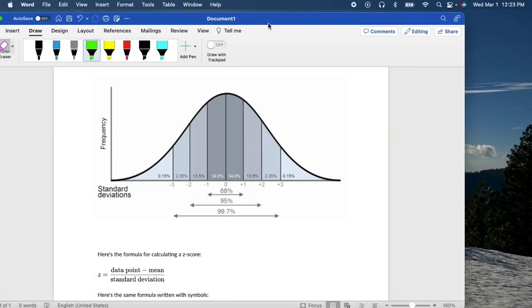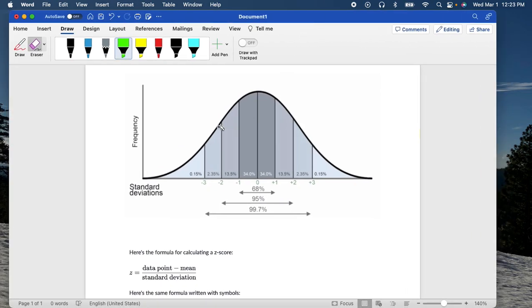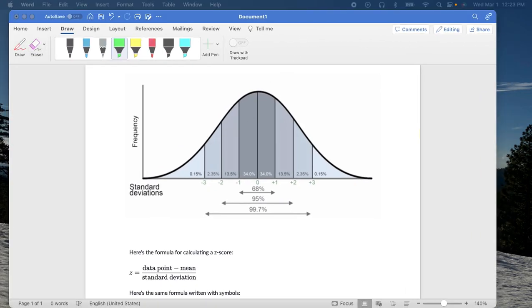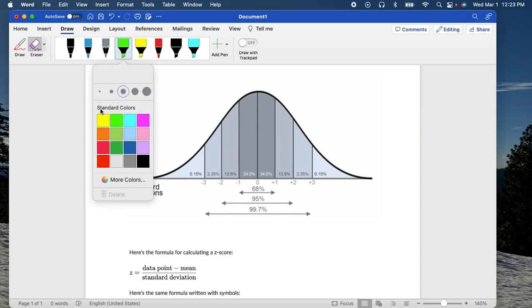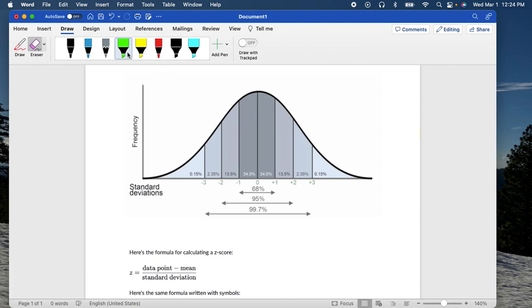So what we've learned is that the probability of picking up a bottle with less than 2.47 liters corresponds to being 0.85 standard deviations to the left of the mean. Looking at the bell curve, we're somewhere just inside one standard deviation to the left. The question is: what is the probability that the bottle you pick up falls in that region?